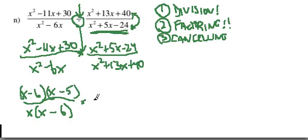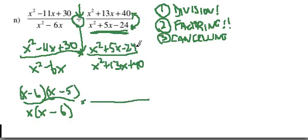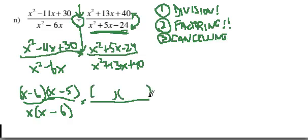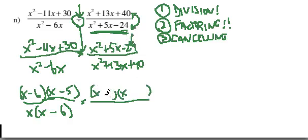Now over here, I have x squared plus 5x minus 24. Again, after checking for a GCF, there is none. This is just a simple trinomial. I need two numbers that multiply to minus 24 and add up to positive 5. So it's going to be a plus 8 and a minus 3.